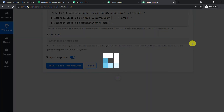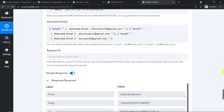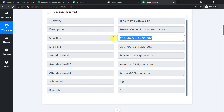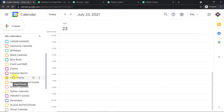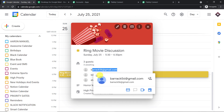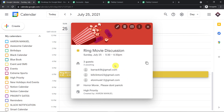Click 'Save and Send Test Request.' A request ID is generated once the meeting is scheduled. Now let's check Google Calendar. The event was scheduled for 25th July, so let's navigate to that date. The calendar is 'High Priority.' On the 25th, we can see 'Ring Movie Discussion,' and the three guests — Barack Obama, Bill Clinton, and Elon Musk — are all present. This confirms a successful integration between Google Sheets and Google Meet.